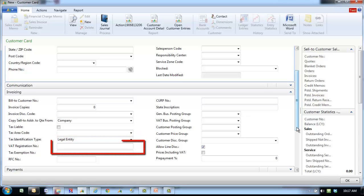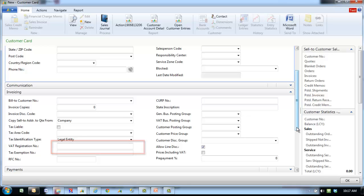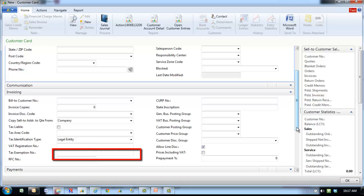VAT registration number specifies the company's VAT registration number. You can enter a maximum of 20 characters, both numbers and letters. Tax exemption is used to enter the state or province sales tax exemption number.